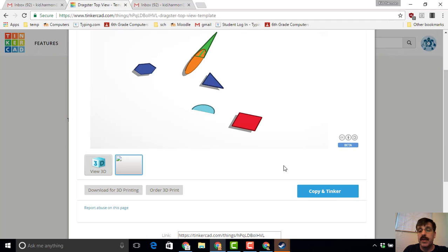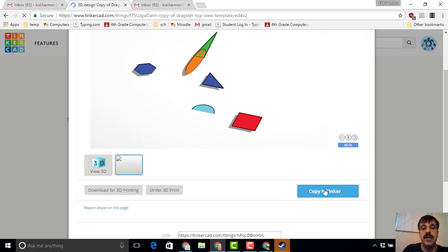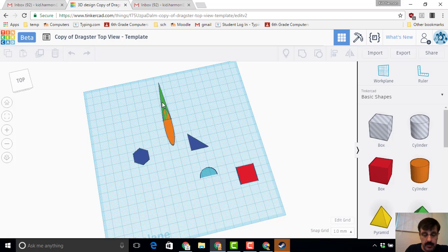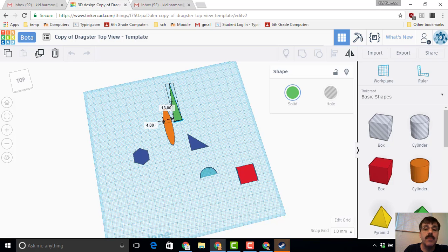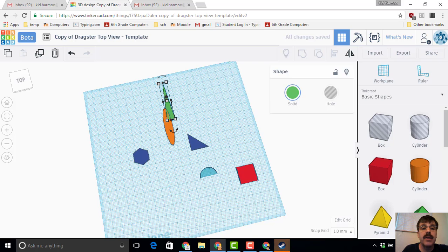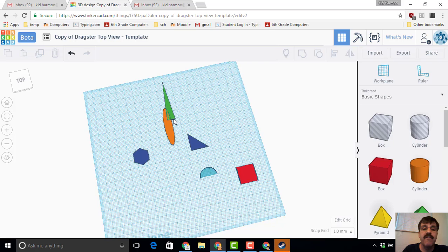When you hit that once you can choose 'Copy and Tinker' and that'll be a place where you can build your template for your dragster. Now our rules for our dragsters are the minimum length is 16 centimeters. So I'm going to take this little spike and I'm going to line it up with one of the center lines on my grid. You can see right now I'm 1, 2, 3, 4, 5 centimeters long.